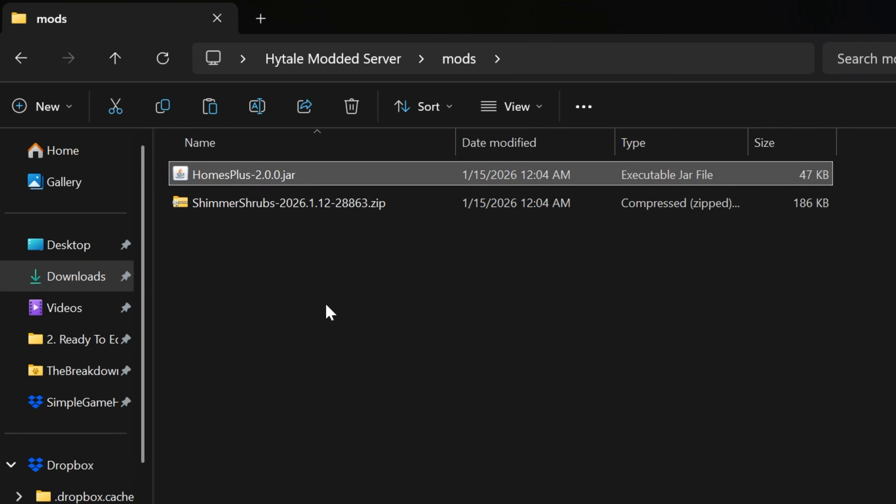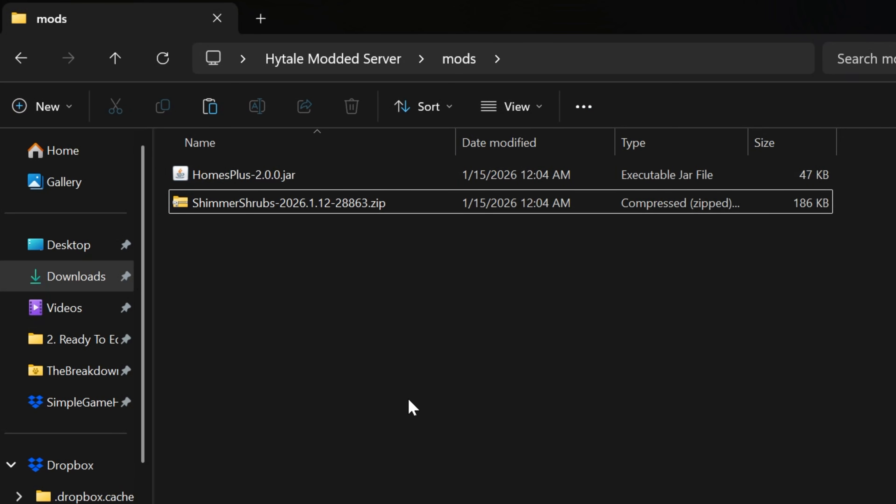Now, sometimes there'll be a jar file. Sometimes there'll be a zip file. And guess what? They both work. Don't worry about touching them. Don't worry about changing anything. These are just going to work. I promise. It could be a jar. It could be a zip. That's normal. And they both go in the mods folder.